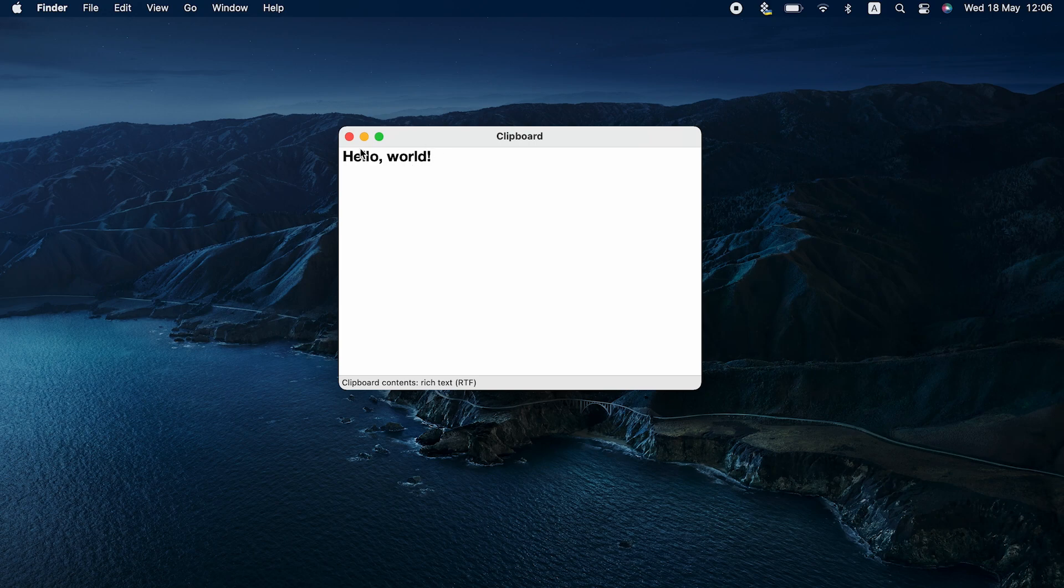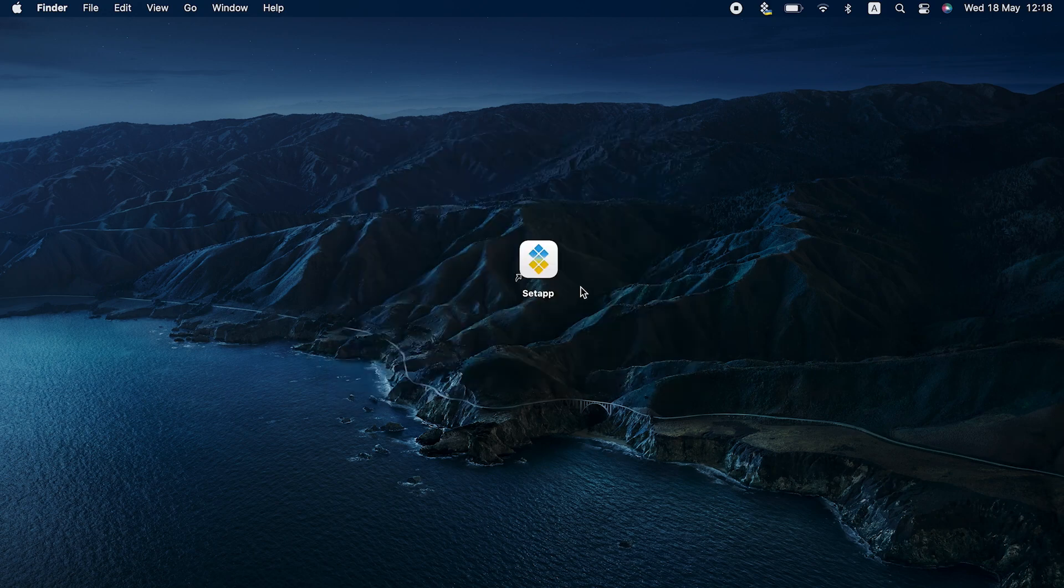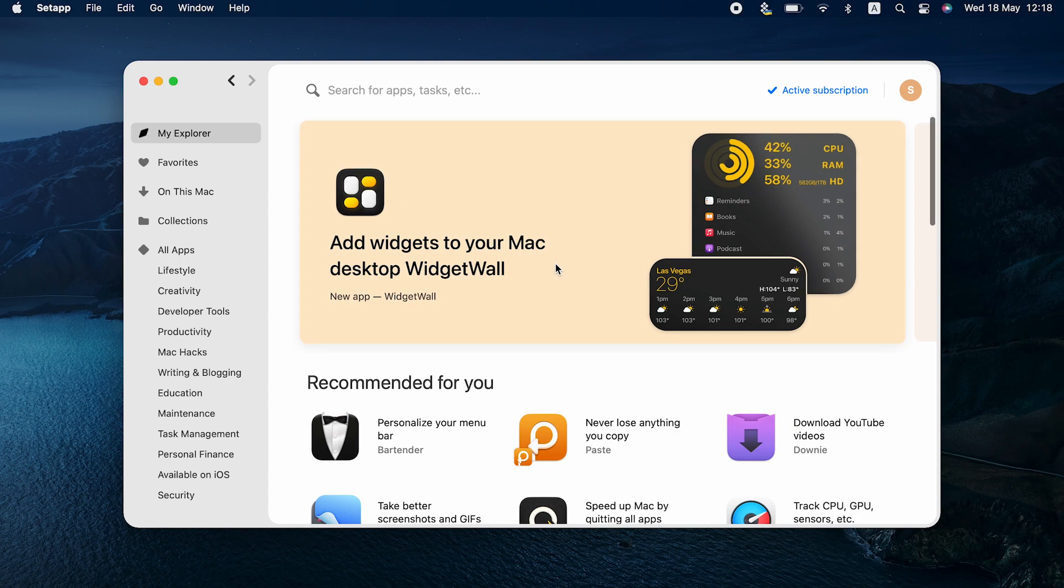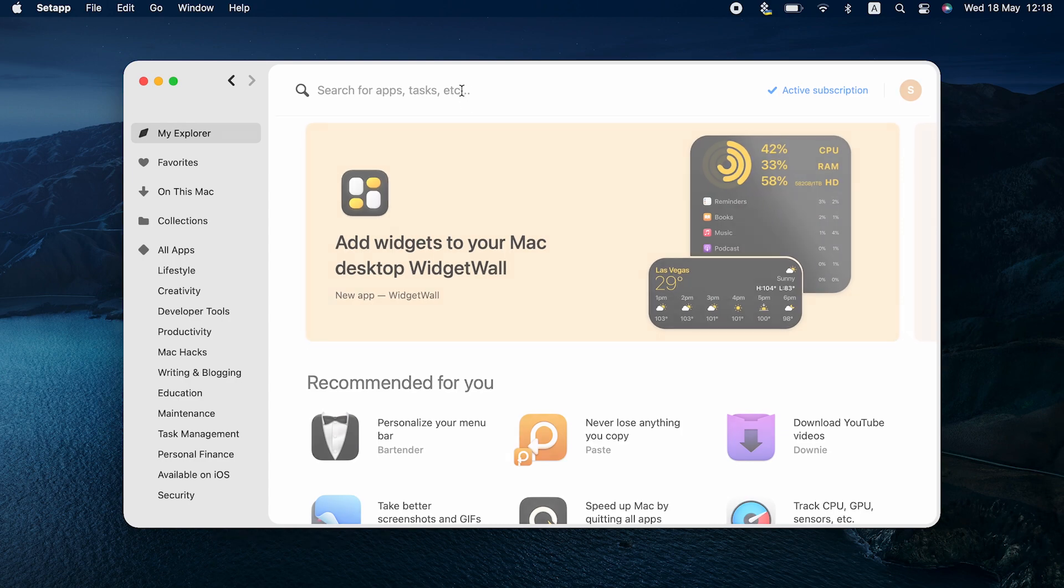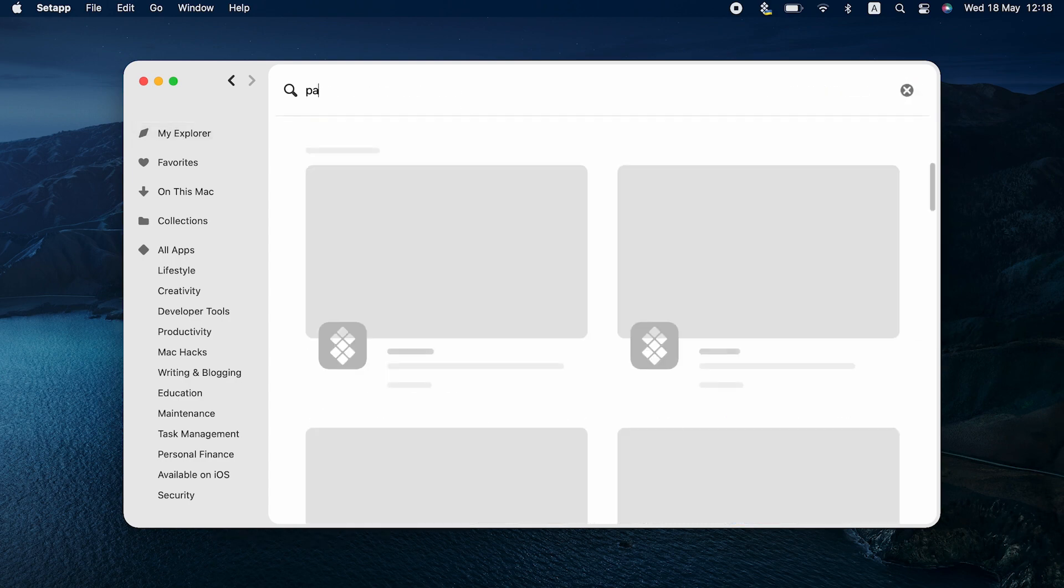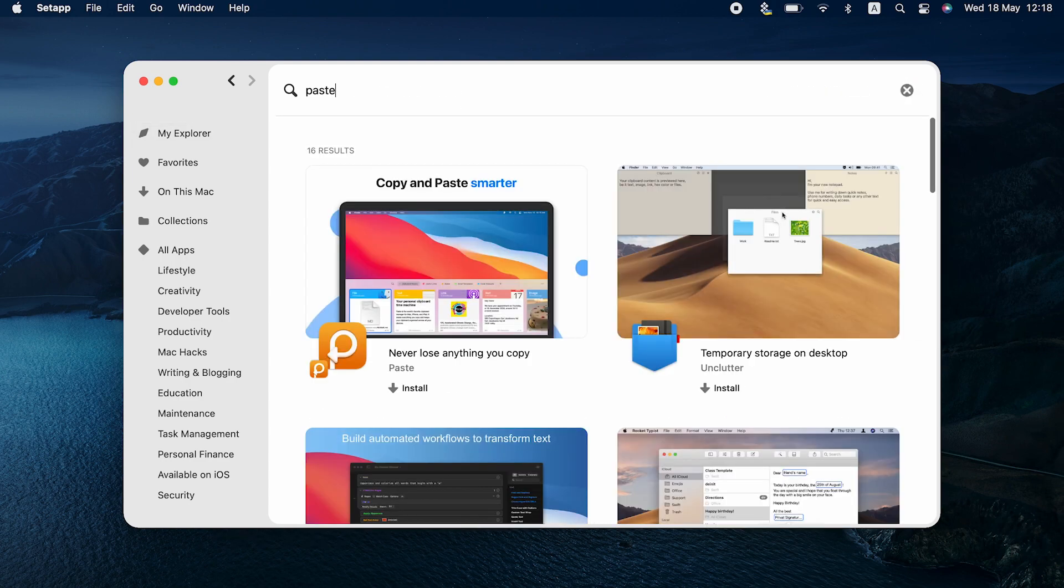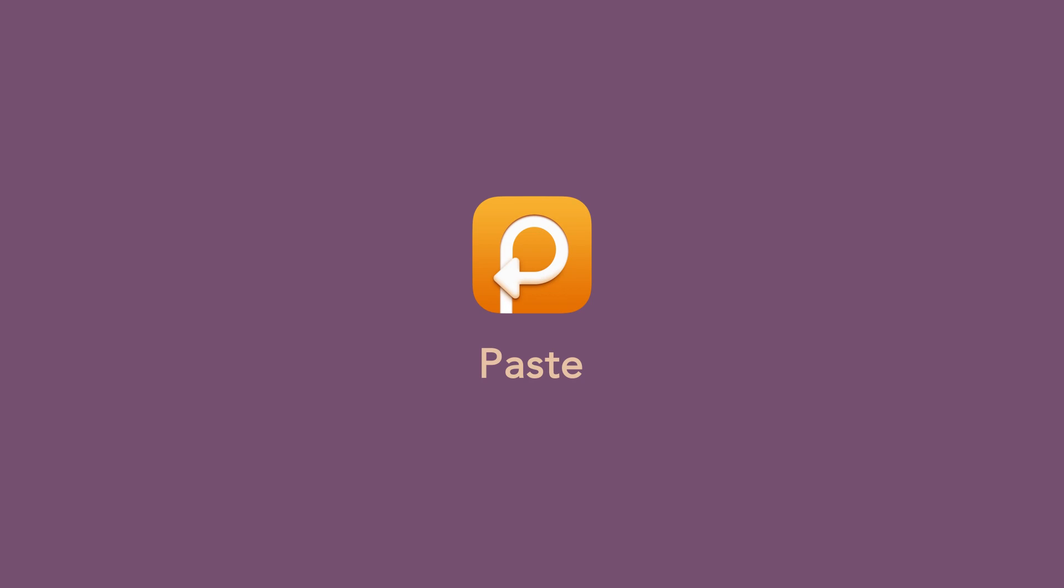But when all is said and done, that's no replacement for actual copy-paste history on your Mac. If you really want to be able to preserve clipboard history on your Mac, you need a Clipboard Manager app.